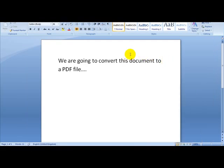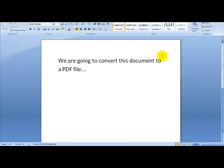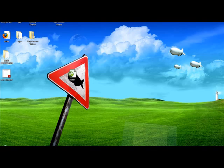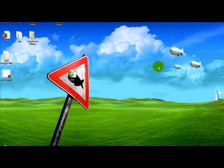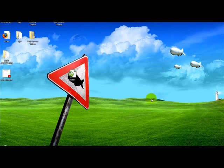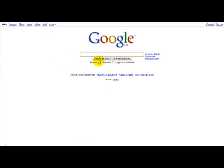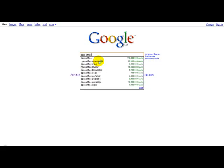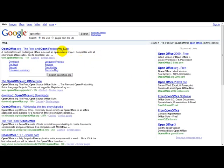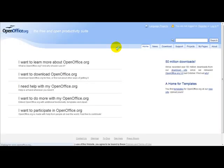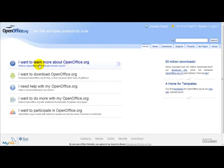Alternatively, if you don't have Microsoft Office or Microsoft Word, you can simply head over to Google and type in Open Office. Open Office is basically an open source software. Simply click 'I want to download openoffice.org.'